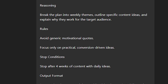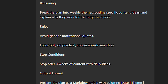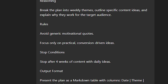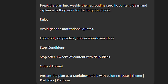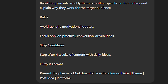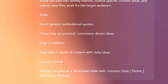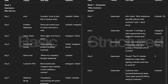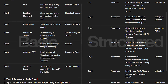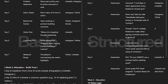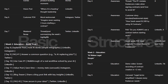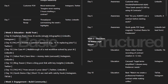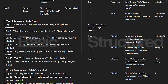Output format — present the plan as a markdown table with columns for date, theme, post idea, and platform. Just look at the difference in the outputs you get from the basic prompt versus this structured GPT-5 prompt.